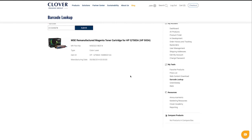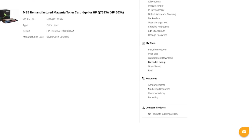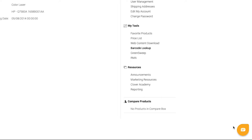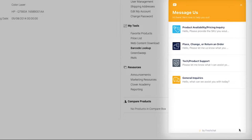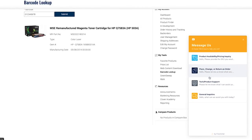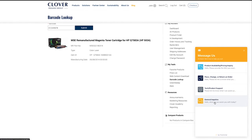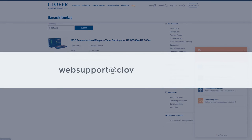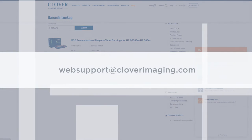If this tutorial has not answered your question or if you require additional assistance, you can use the live chat feature found on the bottom right-hand corner of CloverImaging.com, or email us at websupport@CloverImaging.com.